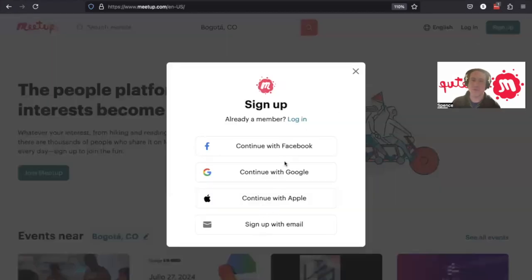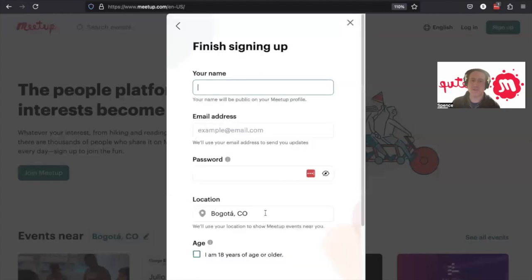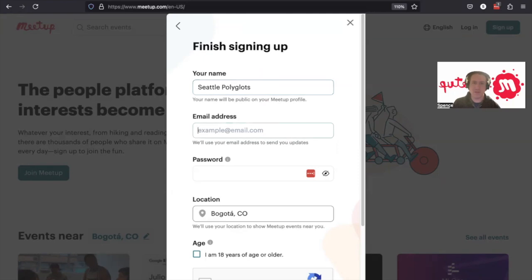We have multiple options on how to sign up. We're going to register with email. We're going to be the Seattle Polyglots. Email address Seattle Polyglots.